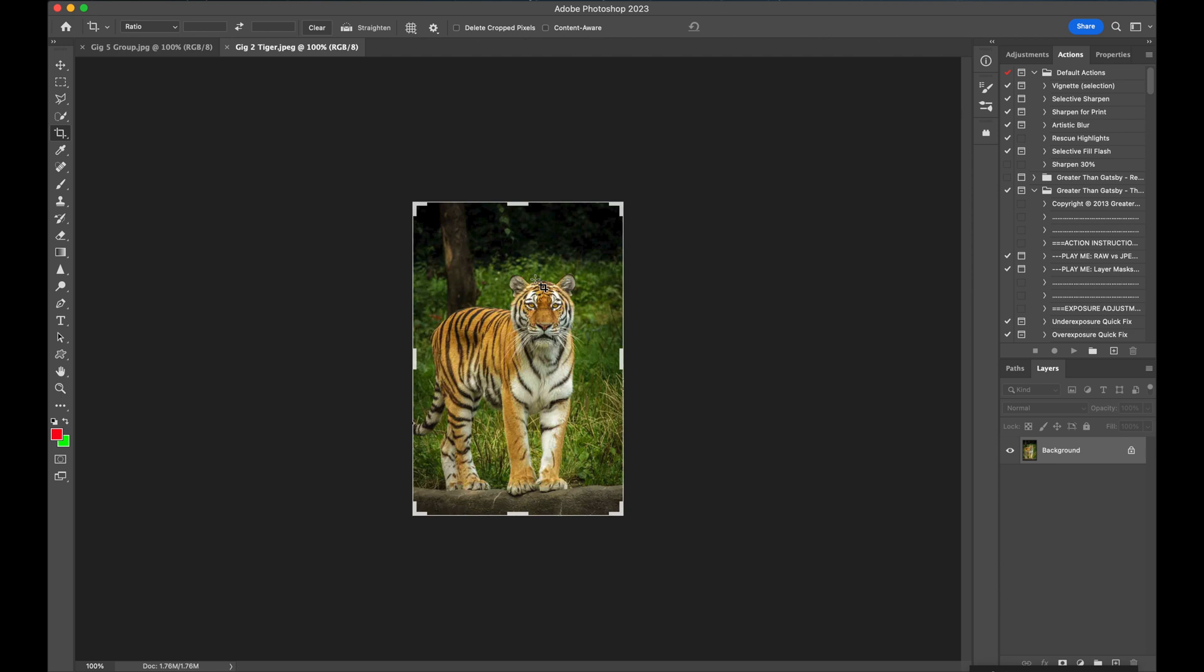They'll also give you the settings that they recommend you use so you can see the point in the right direction where you should be going to process your images.